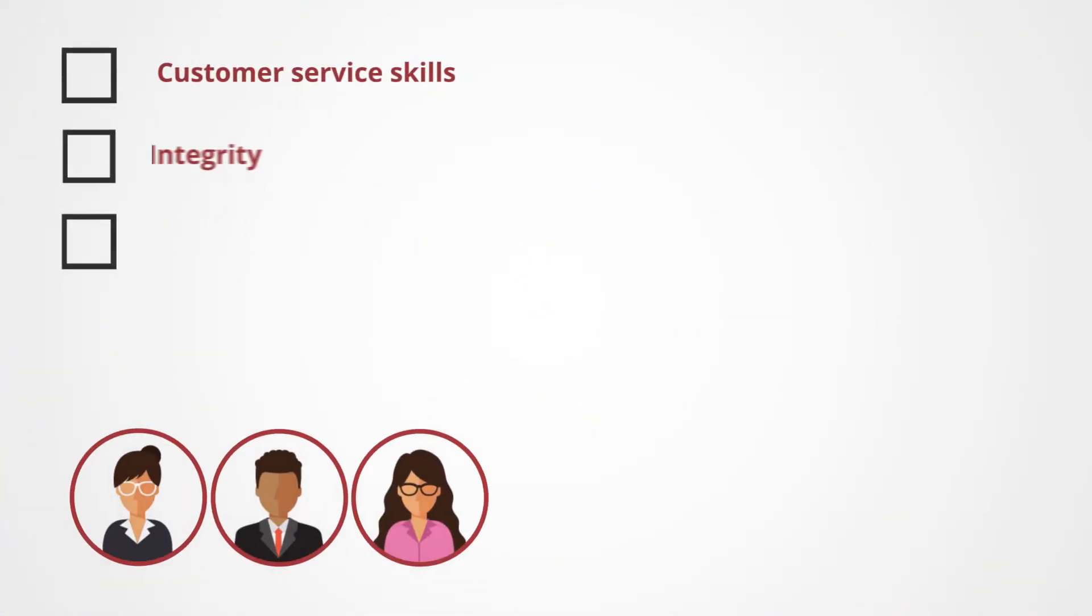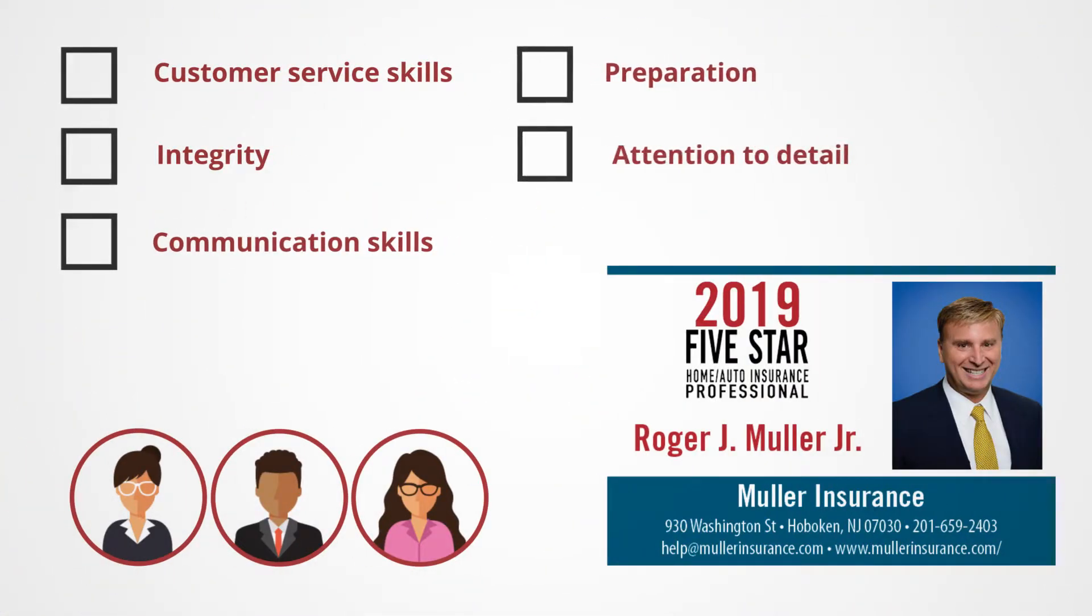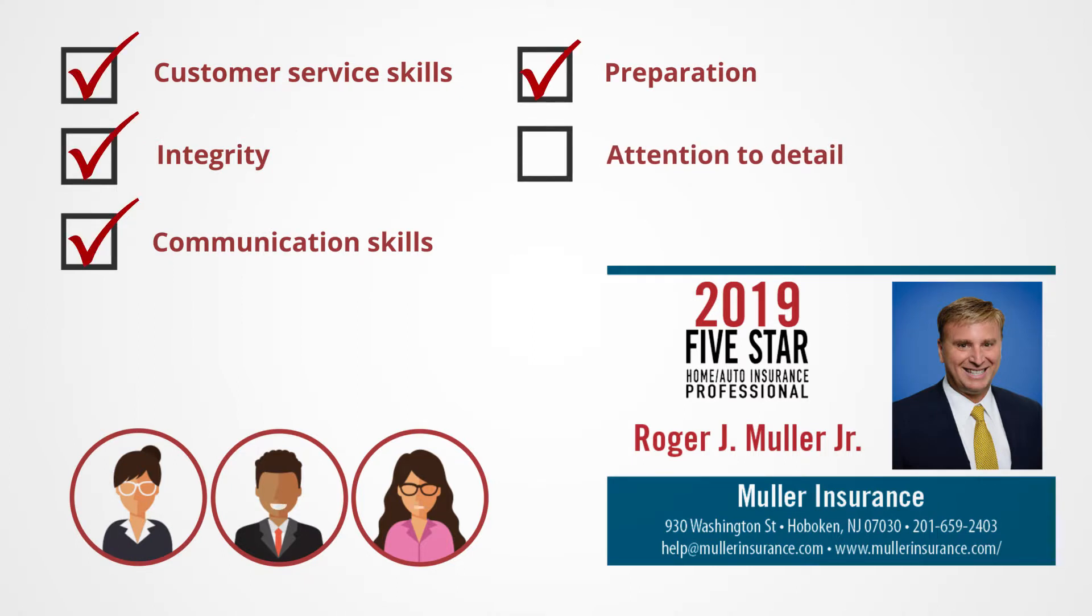Candidates are selected using an objective, in-depth research methodology that focuses on client satisfaction. A blue ribbon panel of industry experts reviews and helps select candidates.